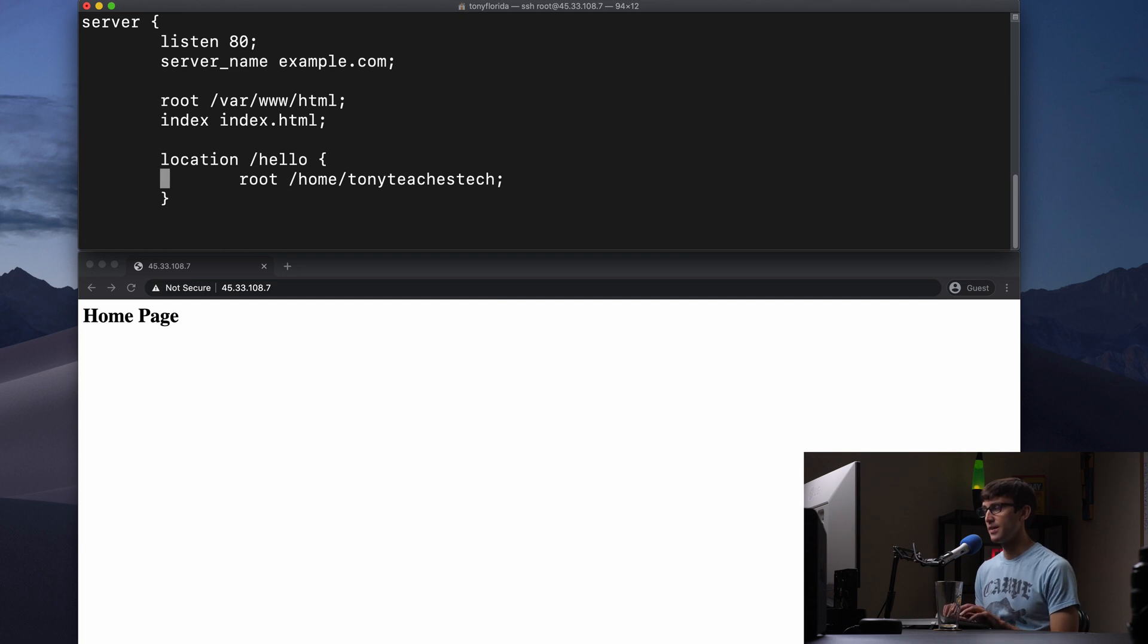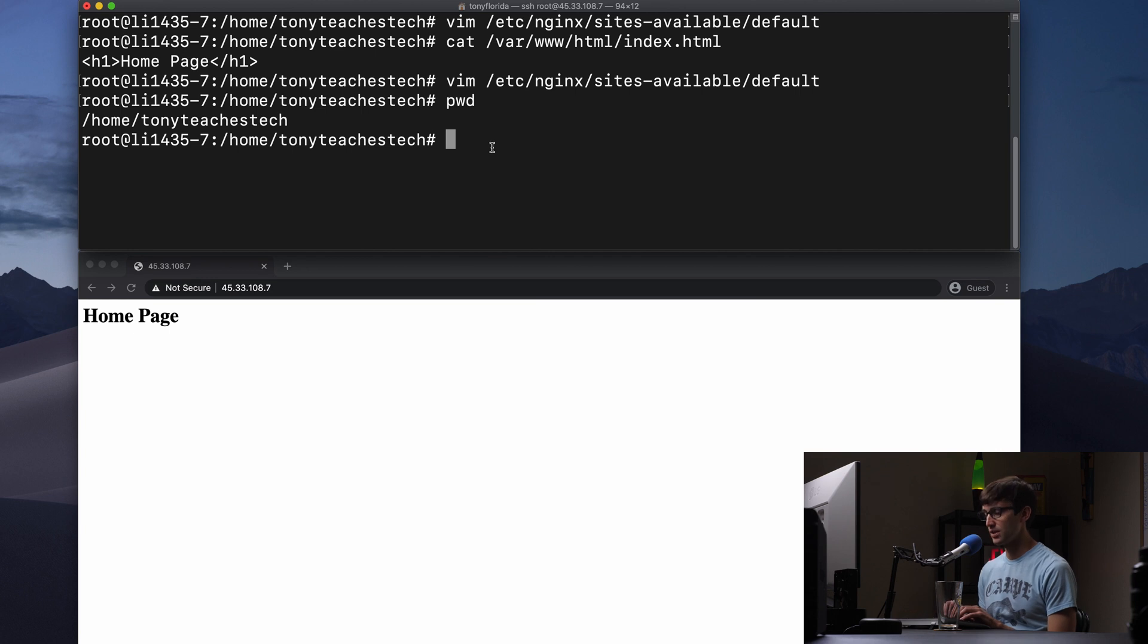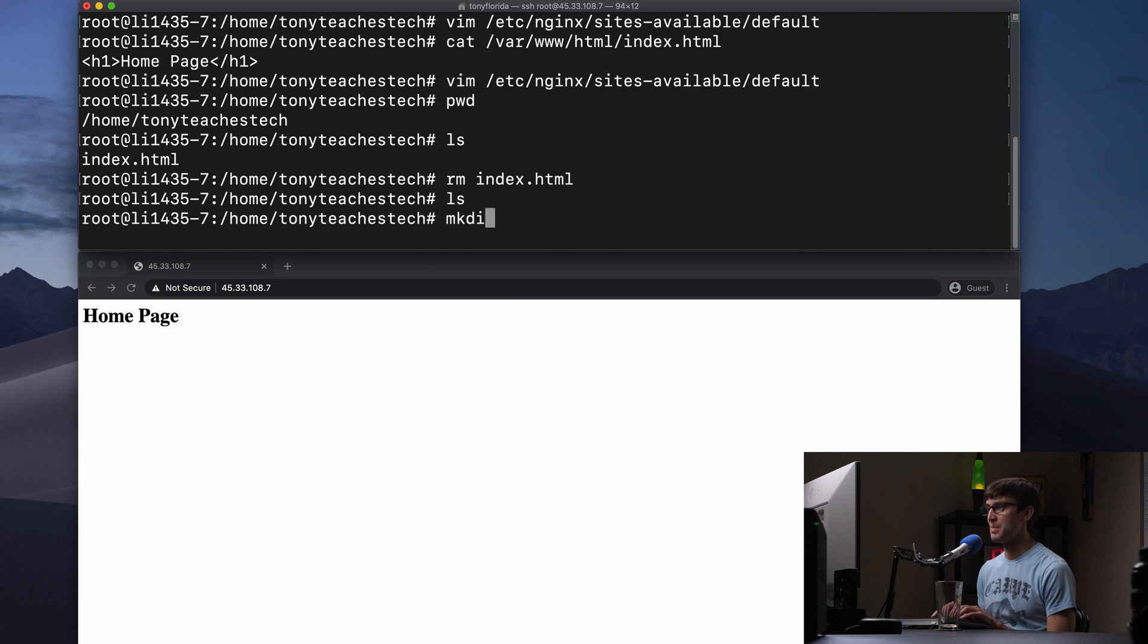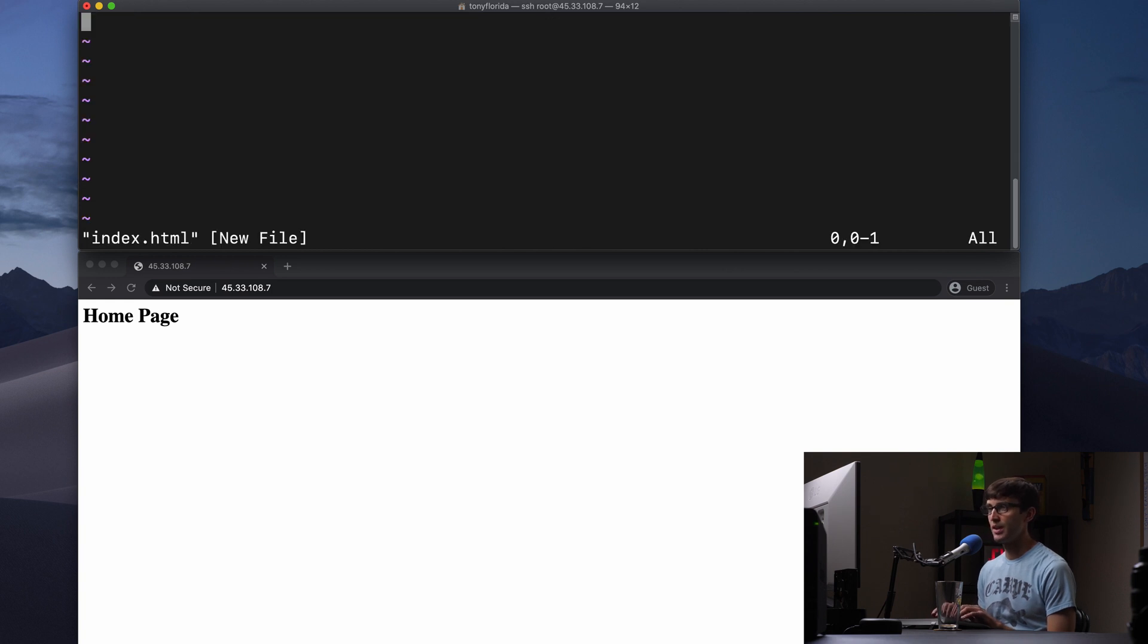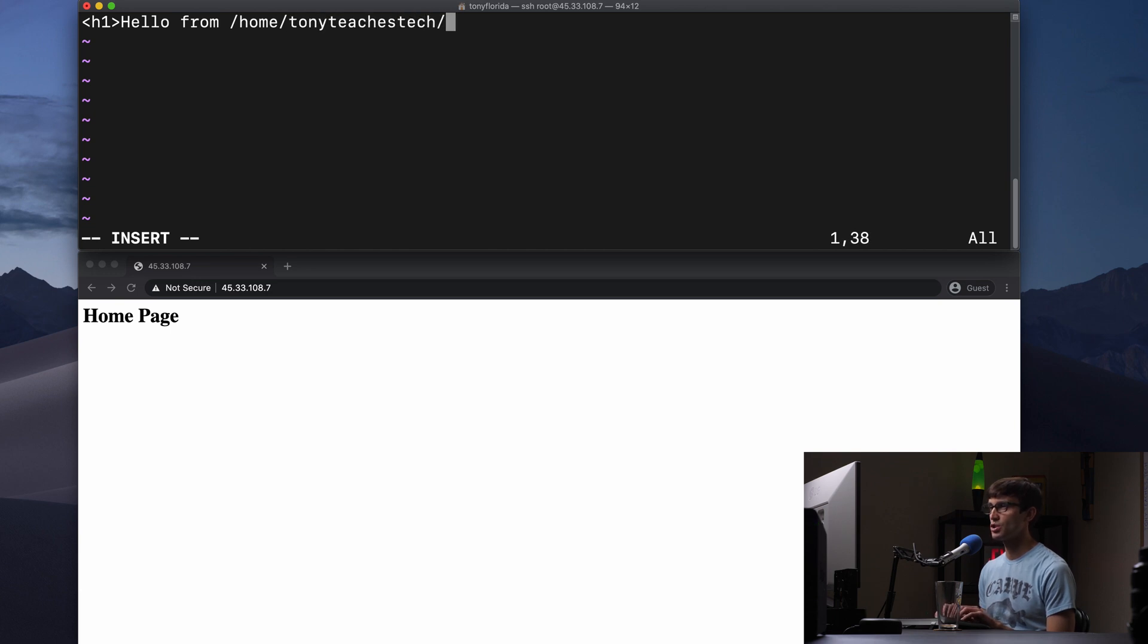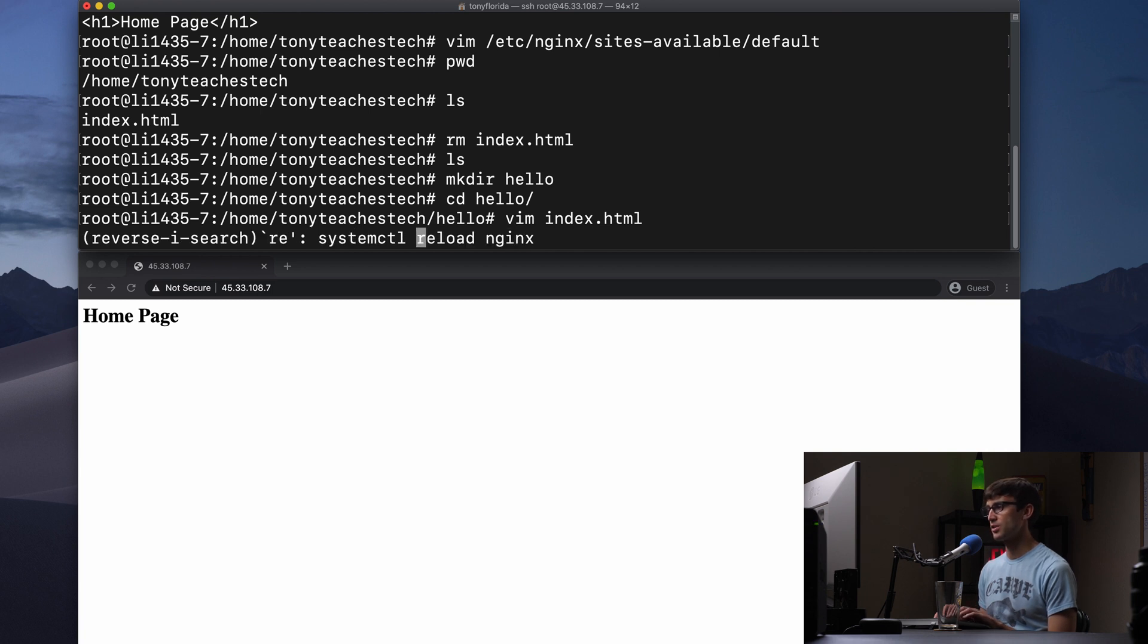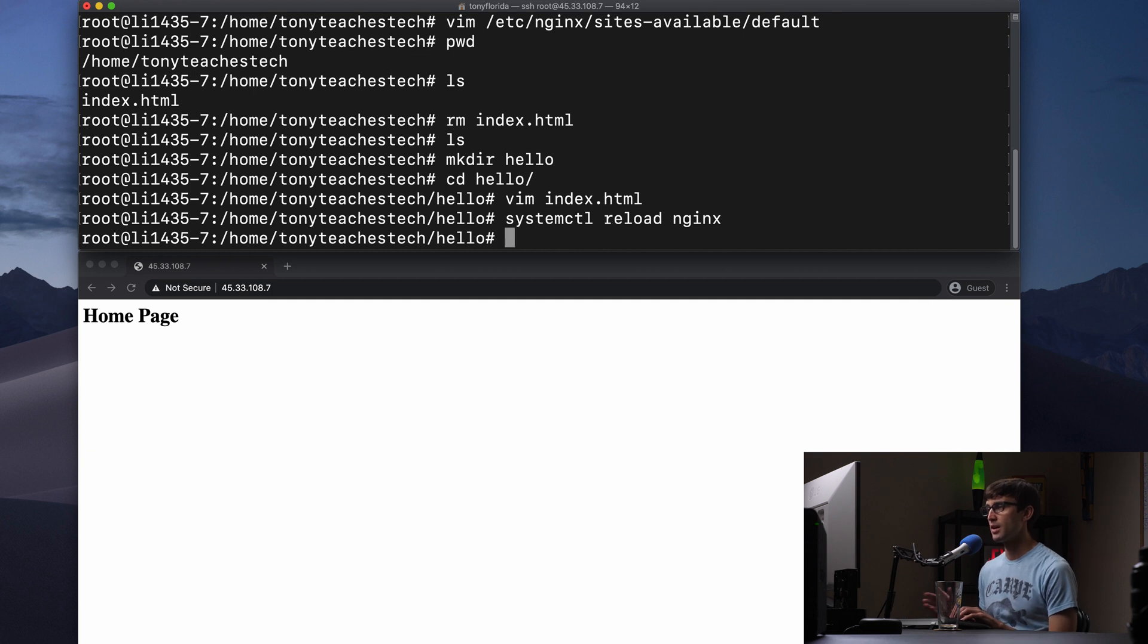So let's go ahead and create that file. We are right now inside of the /home/tonyteachestech/hello. And we'll close that up. Let's restart Nginx or actually let's just reload Nginx with systemctl reload nginx and we don't have any syntax errors. So no output occurs.